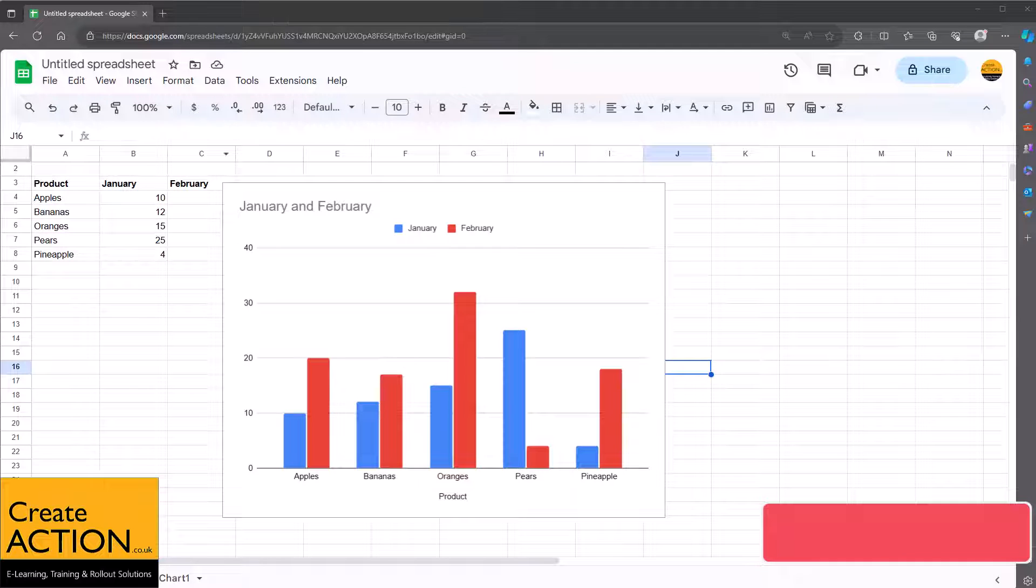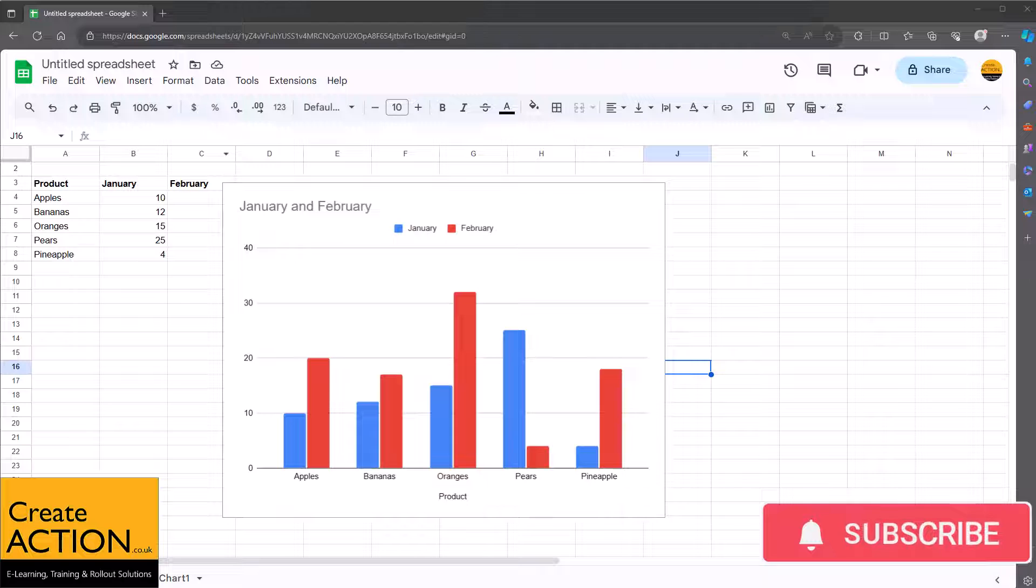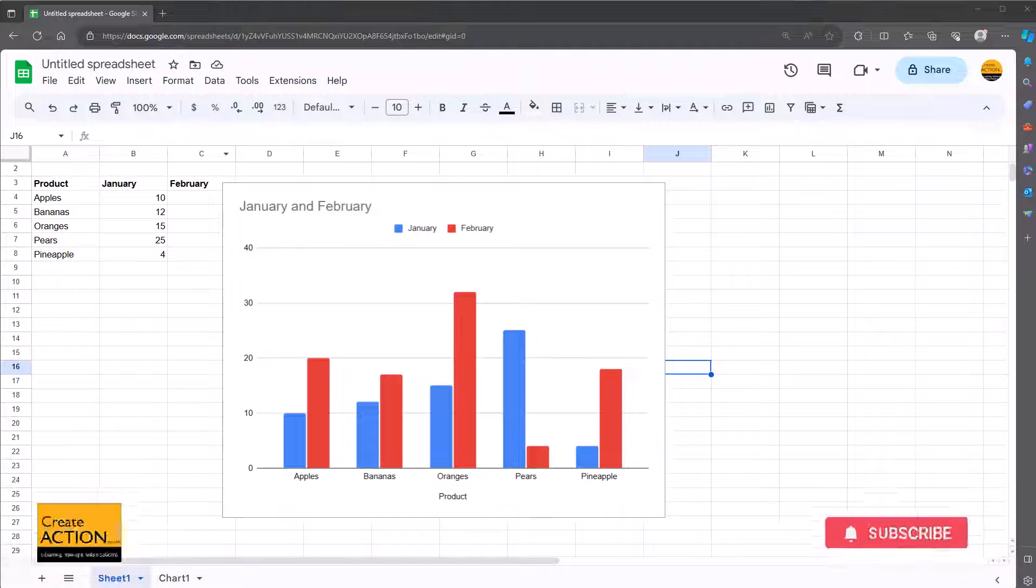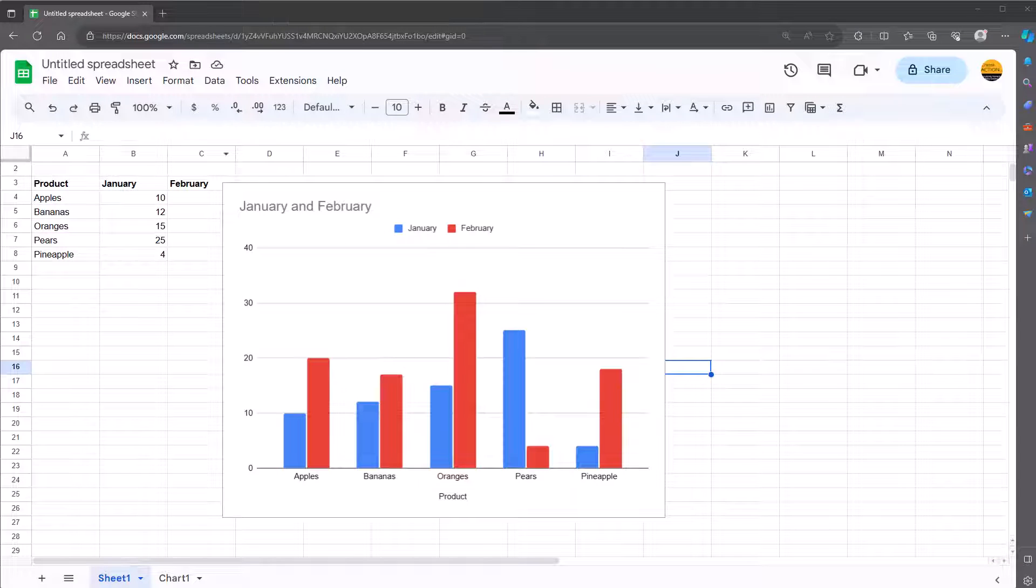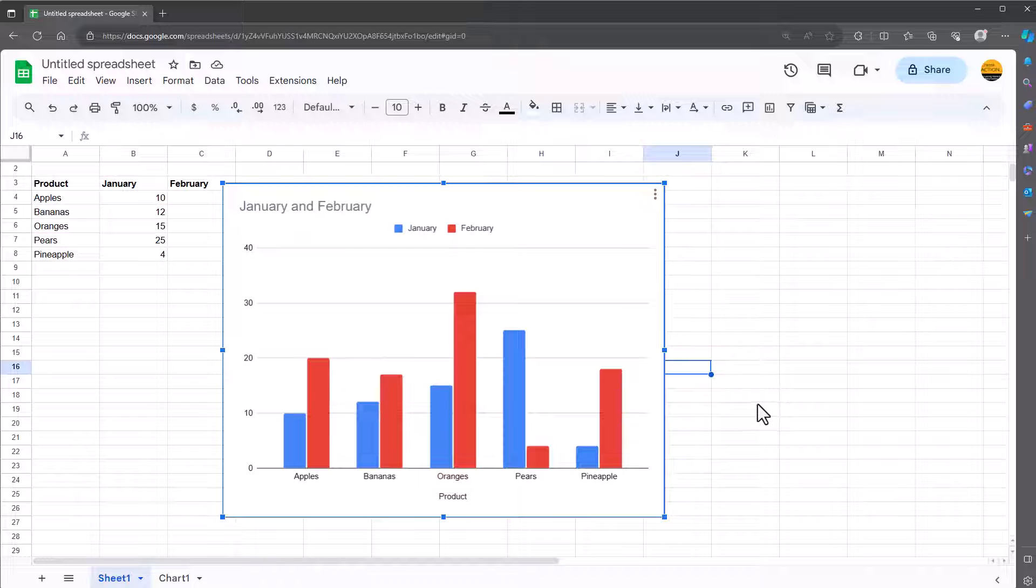Welcome to this video. In this video I'm going to show you in Google Sheets how to print out a chart or a graph. Essentially how to print this out. There's a couple of different ways of doing it and let me show you both ways.